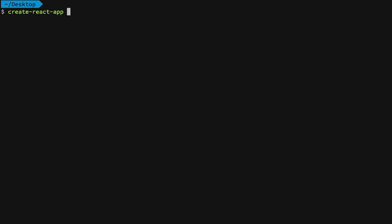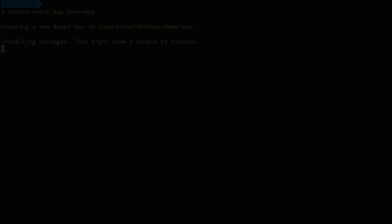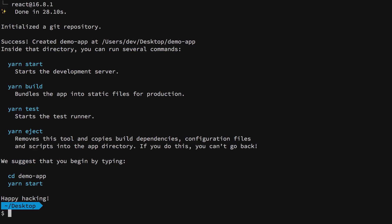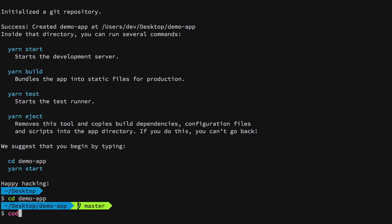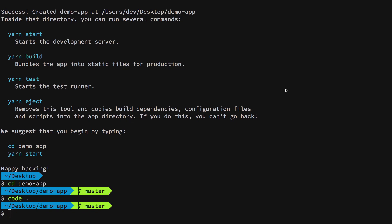I'm going to make use of create-react-app, which will quickly bootstrap a React project for me. I'm going to call this my demo app. Once that is done, CD into your folder and start your code editor. I prefer VS Code.